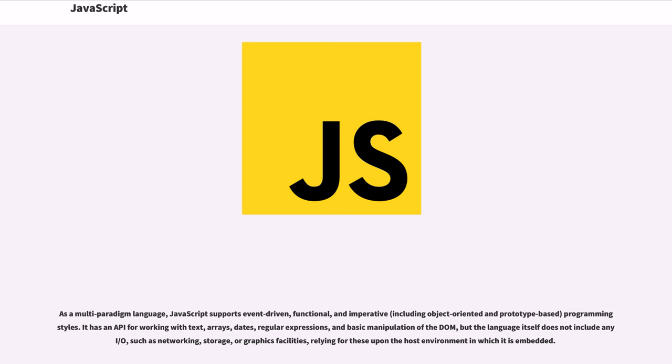As a multi-paradigm language, JavaScript supports event-driven, functional, and imperative, including object-oriented and prototype-based programming styles.